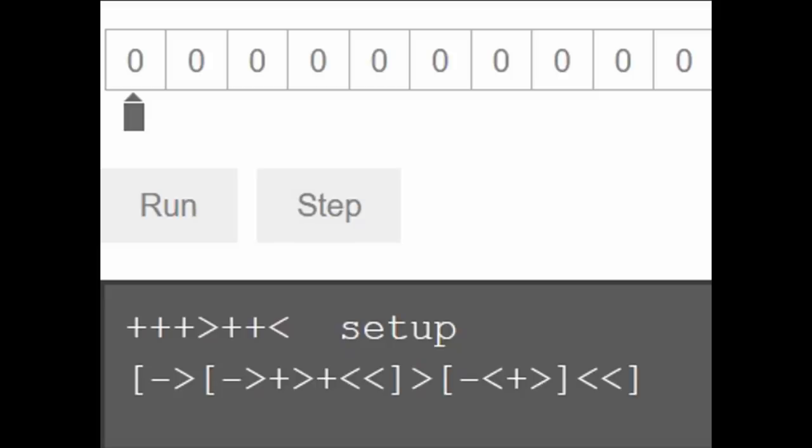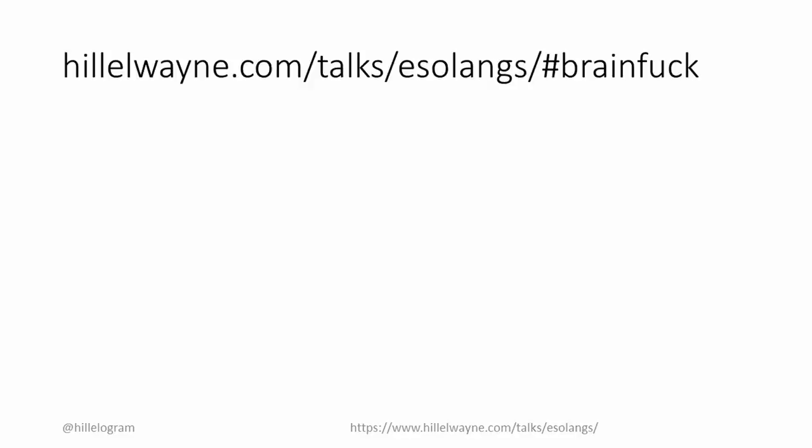This program multiplies two by three. If you want to know how it works, I included an explanation at the supplementary site. Anyway, here it is in action.